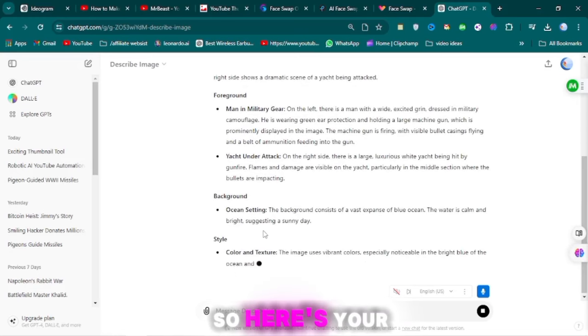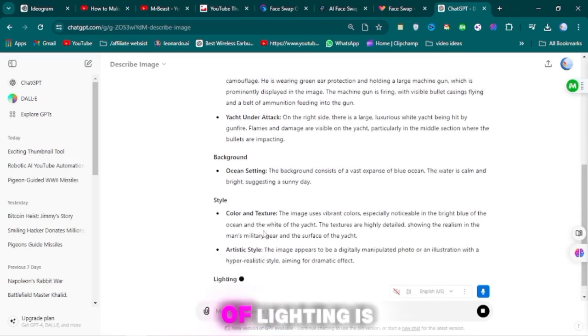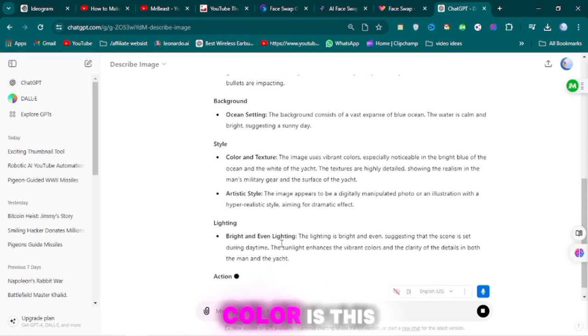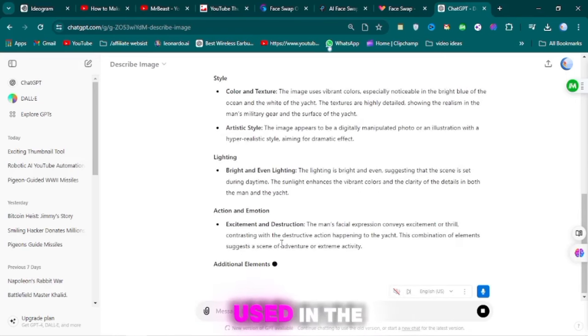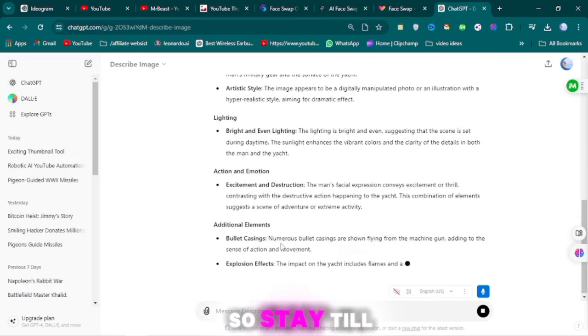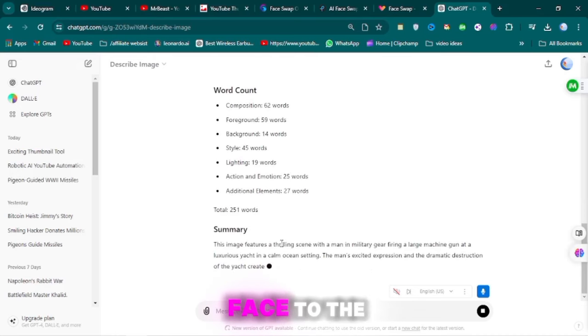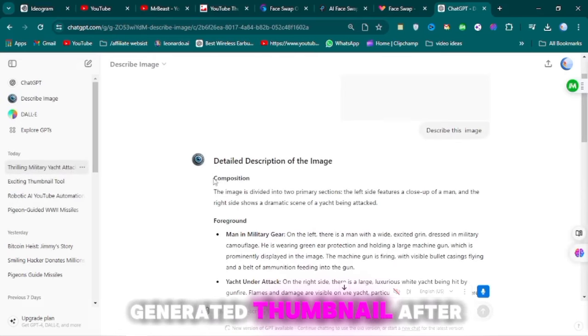Here's your prompt. What kind of lighting is this? What kind of color is this? It will be used in the thumbnail, so stay till the end of the video to see how to apply your face to the AI-generated thumbnail.